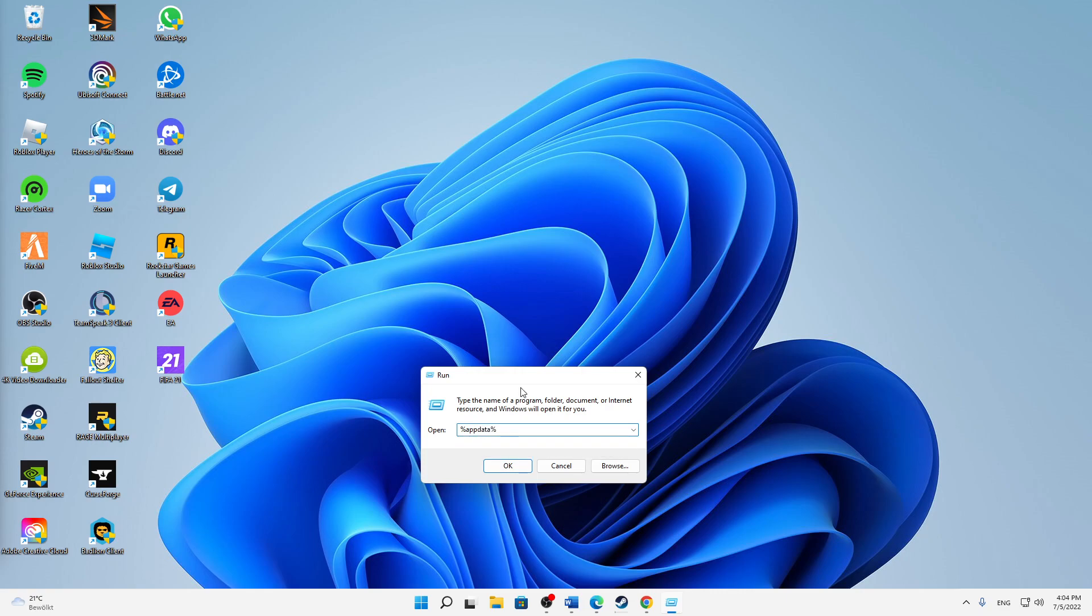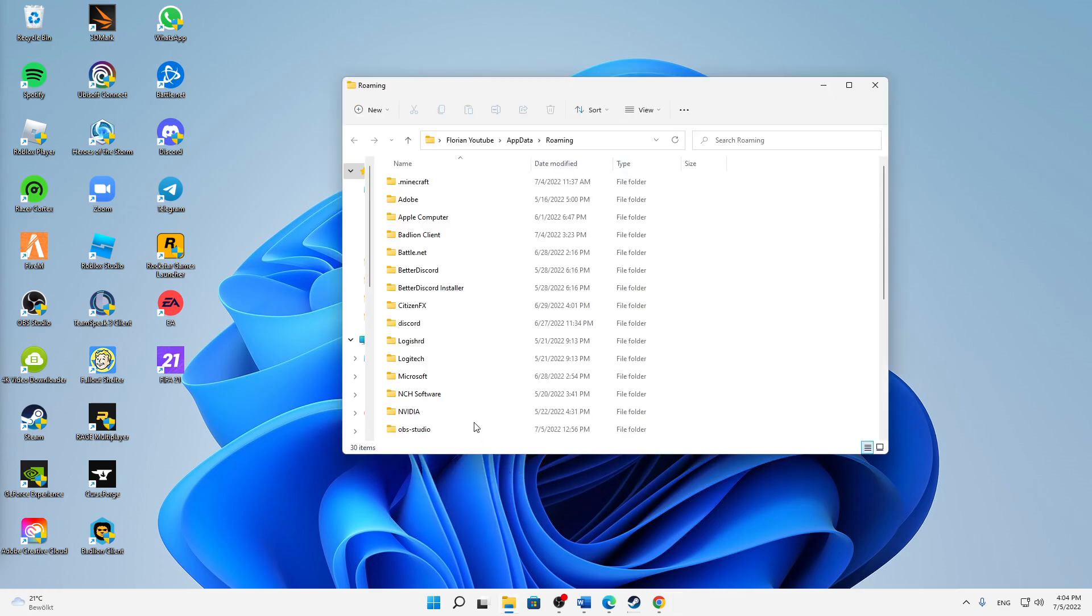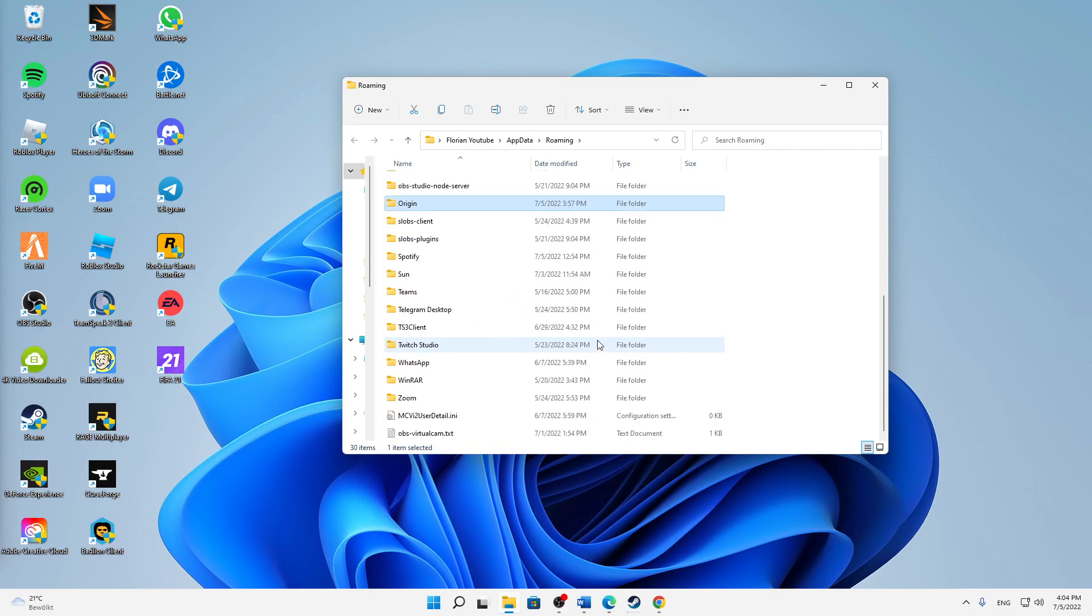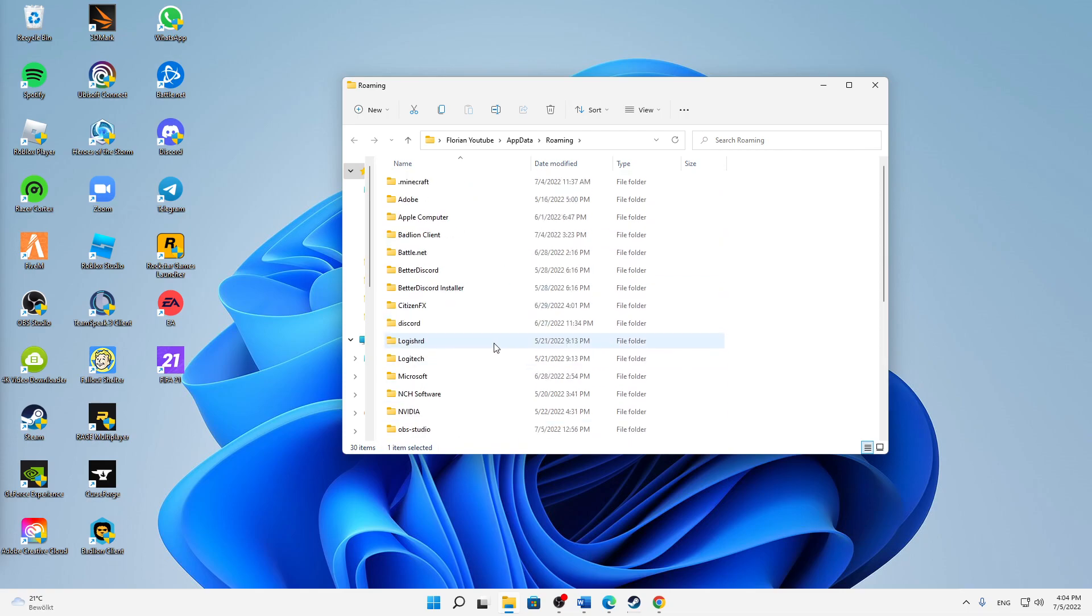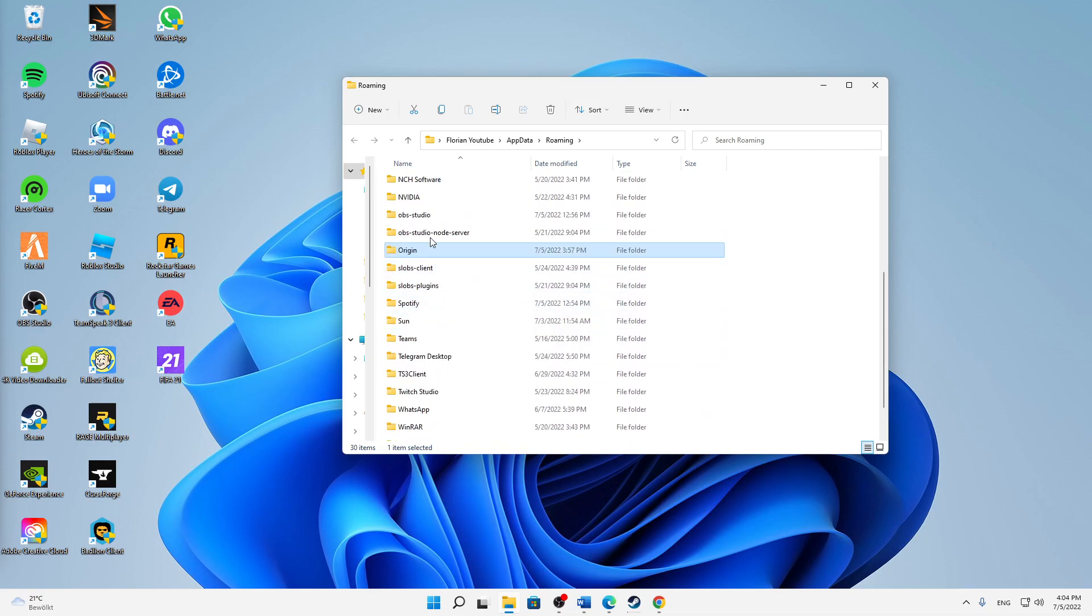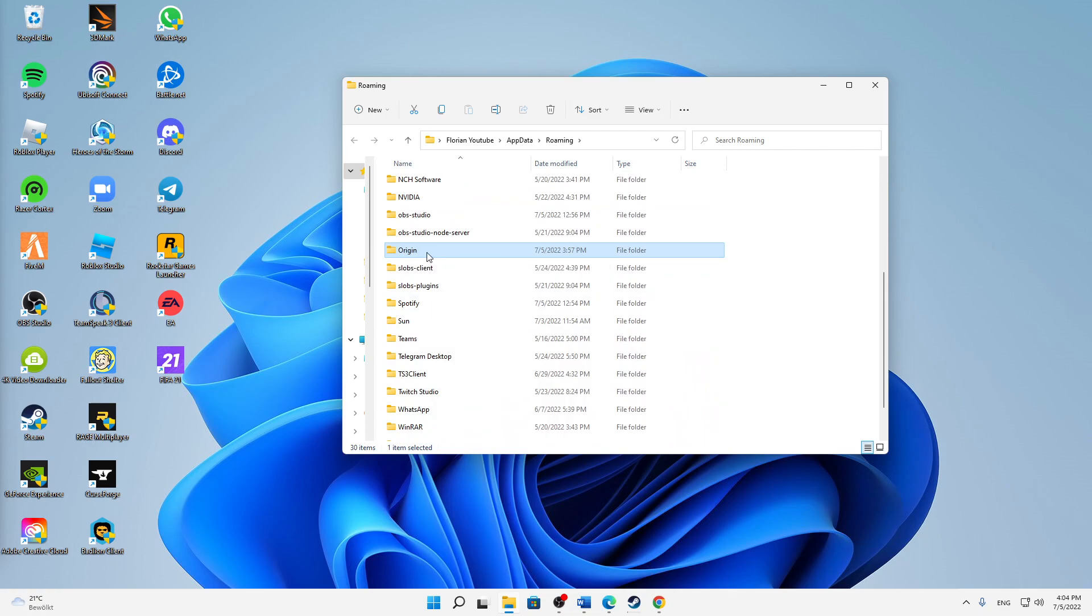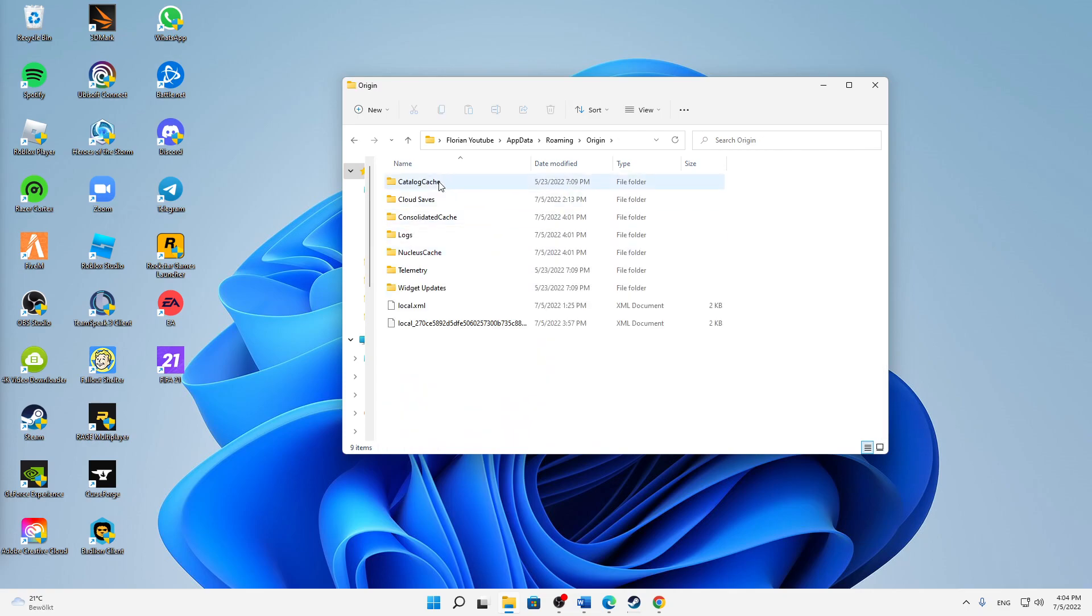And in here we have the option to just select anything in there and then just search for Origin, or just manually search it. And then when you've found Origin, open the folder.